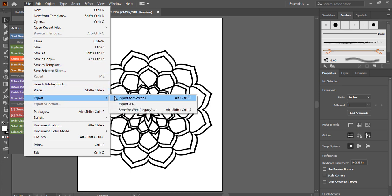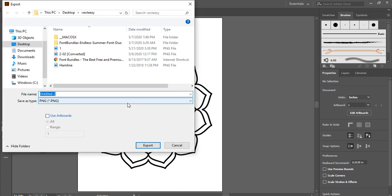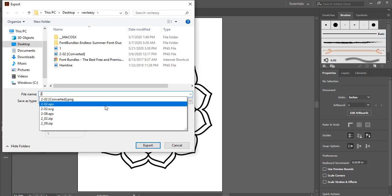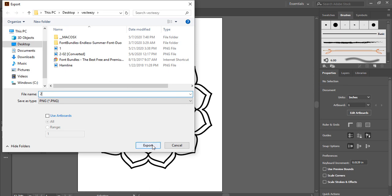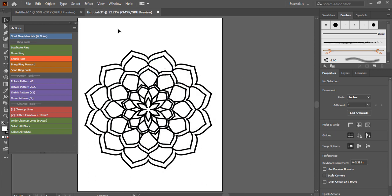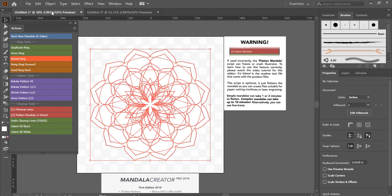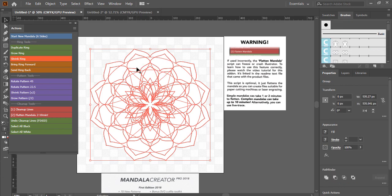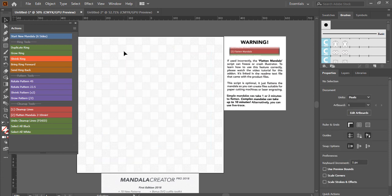Click Export and export as PNG. Make sure you don't try to create a new mandala on the new page — you can only create mandalas on the original workspace where the add-on is loaded. You can only operate the add-on on that first panel. Delete that mandala and start making a new one there each time.